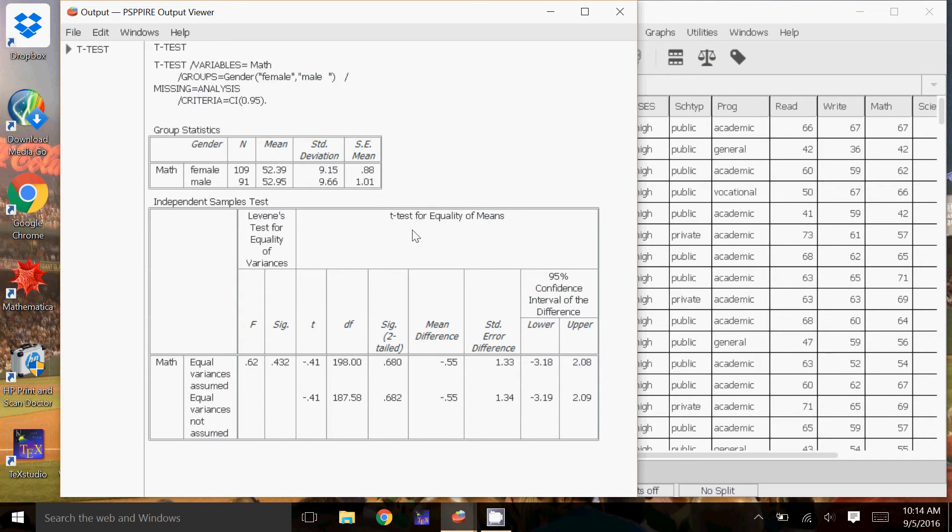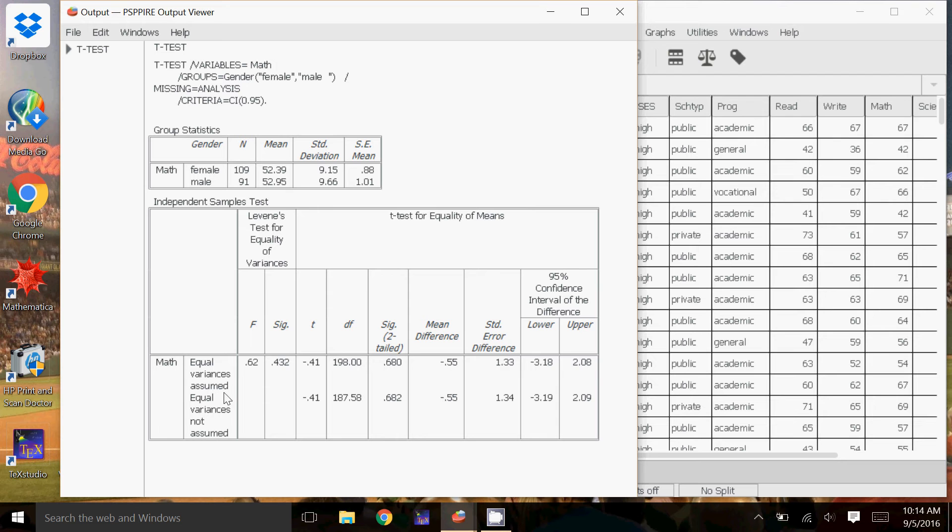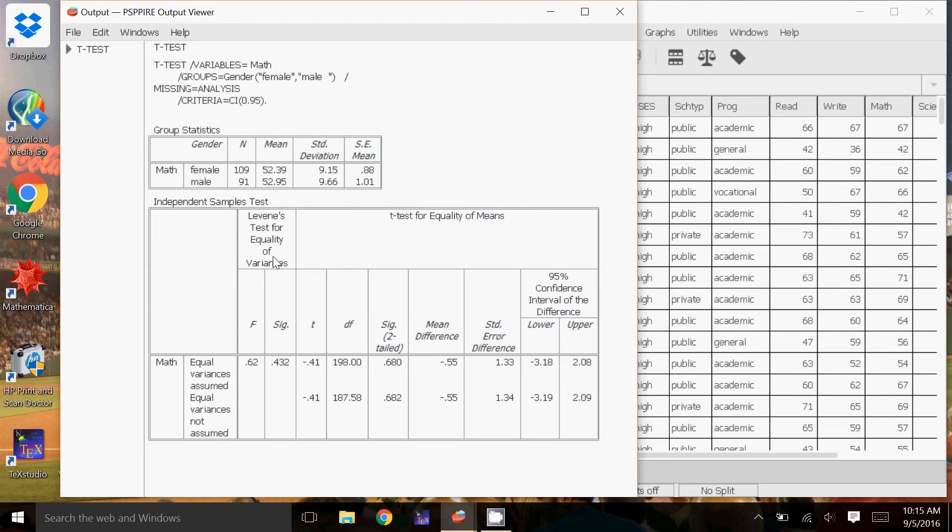Down here is the independent samples test. So we have the first group is equal variances assumed, which they're pretty close to it. And then it also has equal variances not assumed. And if you notice, the values actually aren't that different because the variances are pretty similar. So we're going to ignore this Levene's test for equality of variances. If you read further into the chapter, you'll come across it, but we'll ignore it for now.